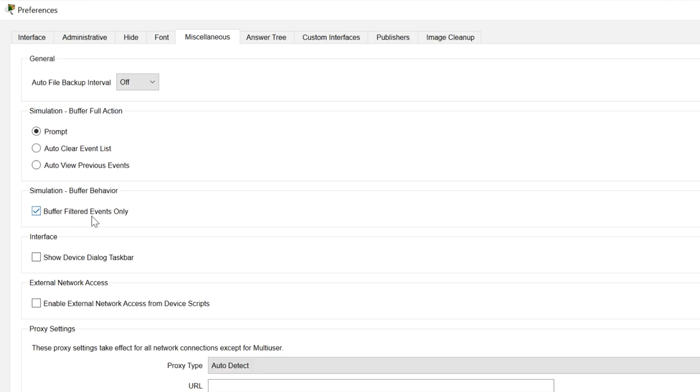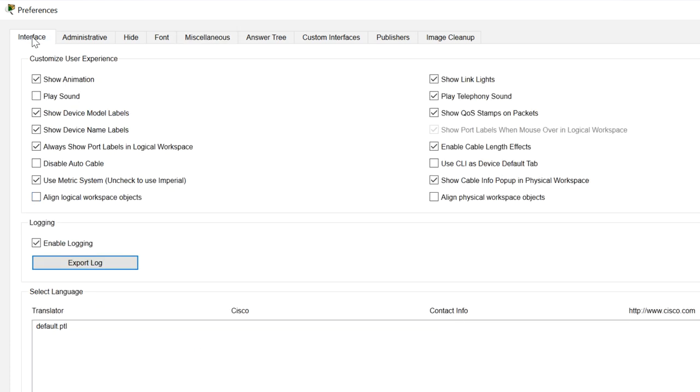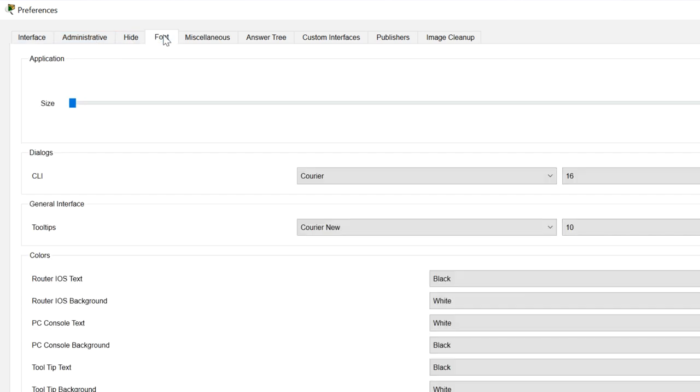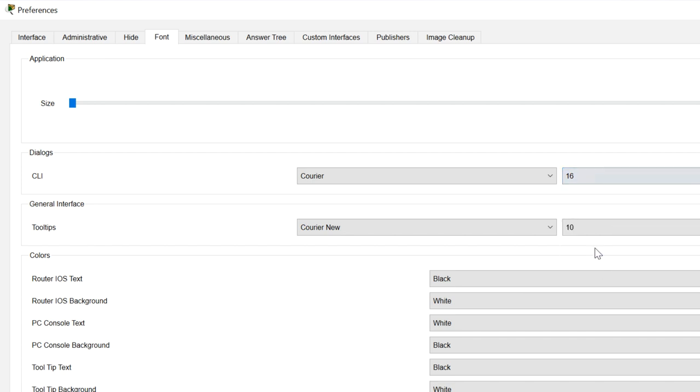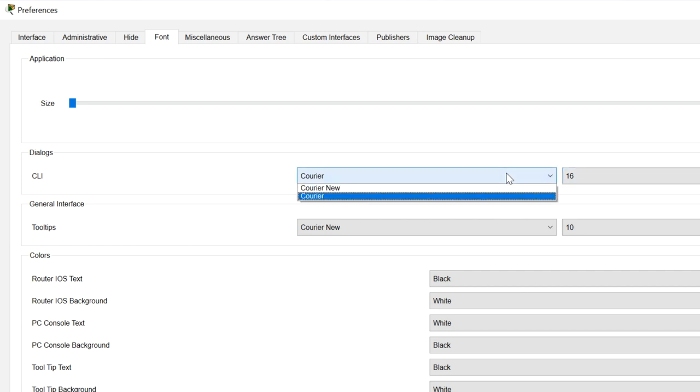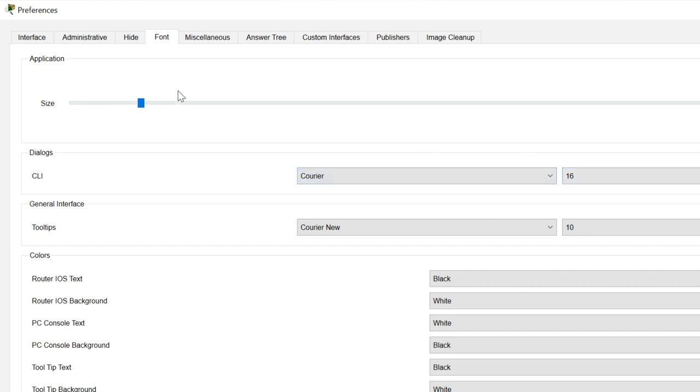Take my advice and check this option. Under interface, there are various options where you can show device model labels, show device name labels, you can show port labels in the logical workspace. Something that I find very useful is under font, I make the fonts a lot bigger for the CLI. So I'll set this to 16 as an example. You can change the font used, you can change the size of the menus if you prefer.